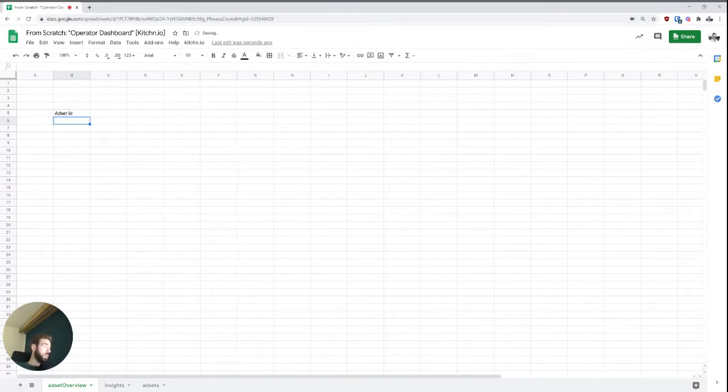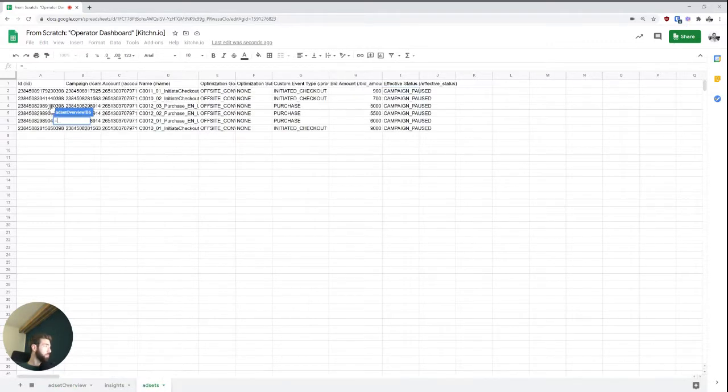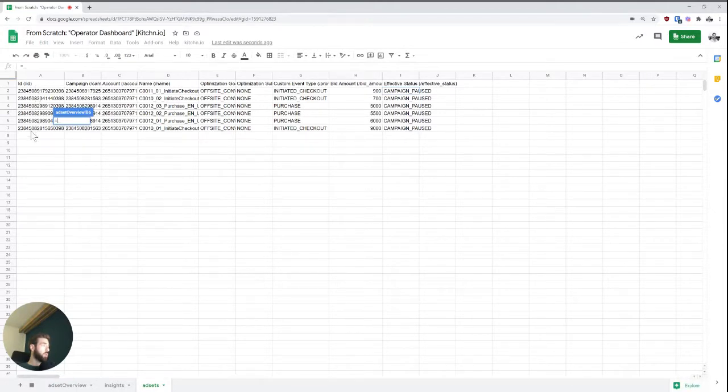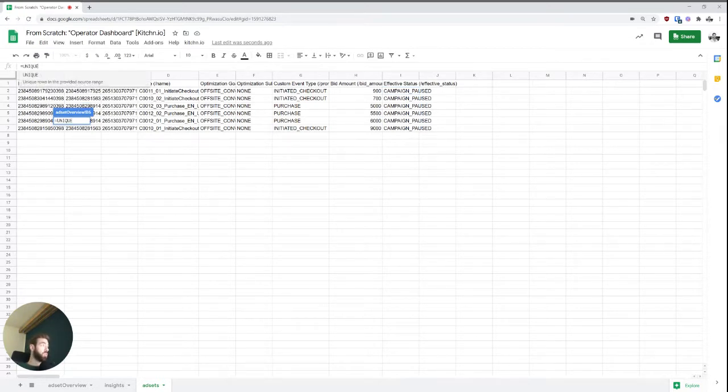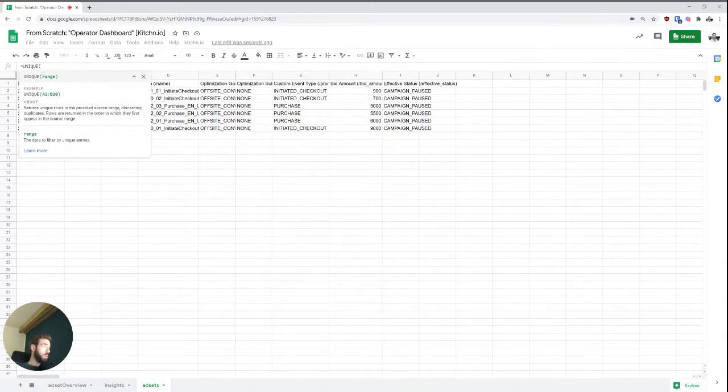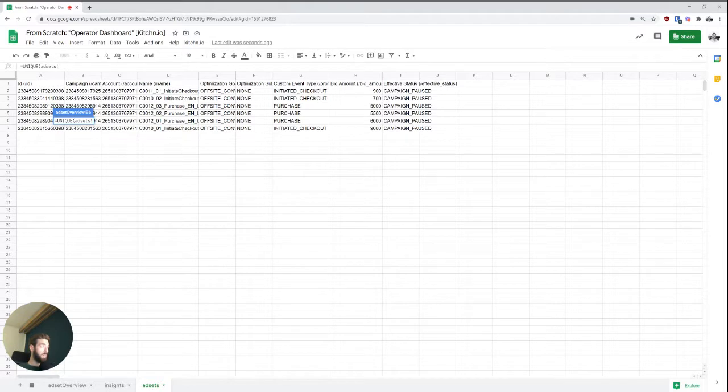So every single object ID is completely unique across the whole Facebook universe. So to start with the Facebook ad set ID, and this is usually the starting point, what I would do is I would just import every ID that we have. And we can do this very simply and just say that we want to import this whole range here,